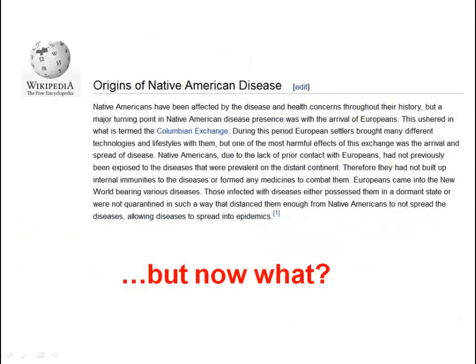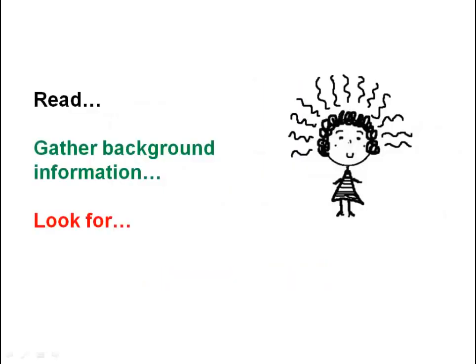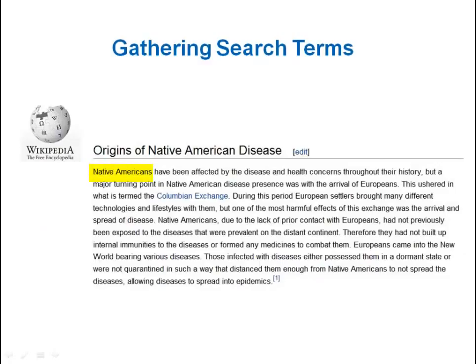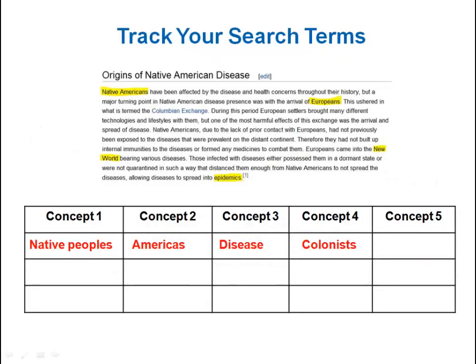So now you've arrived at your destination, some information about your topic. What do you do now? First, take time to read. Collecting background information is an important step in the research process, and it's also a time to collect useful search terms. Right off the bat, I can see Native American is another term for native people, and Europeans for colonists. A couple of other words that stand out include epidemics and new world. With these new terms, you can continue to fill out your search terms chart.